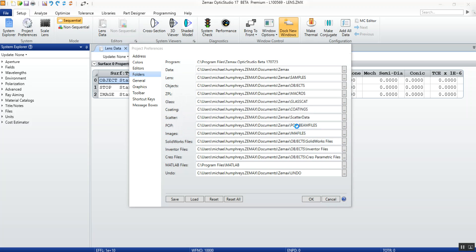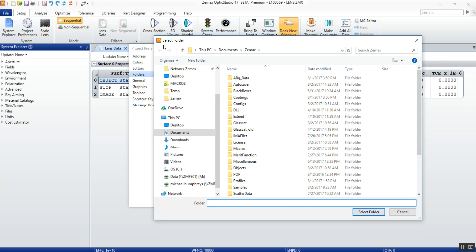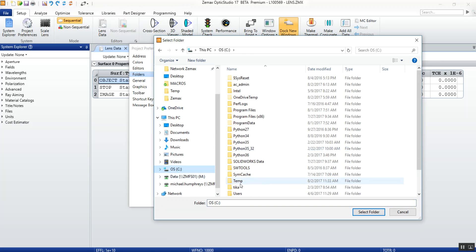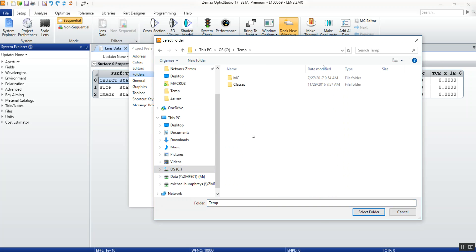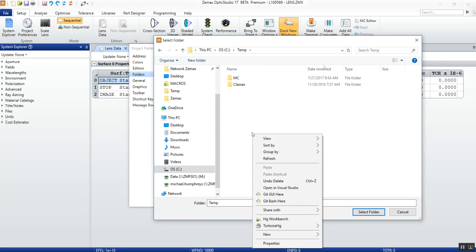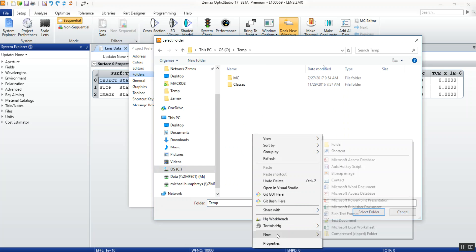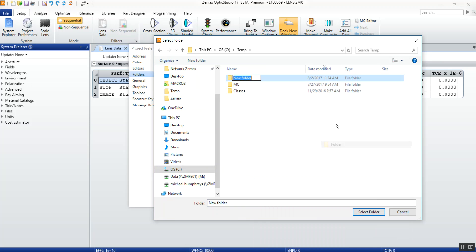Once you click yes, a new select folder dialog will appear. From here you can simply navigate to the location that you want and select the folder.